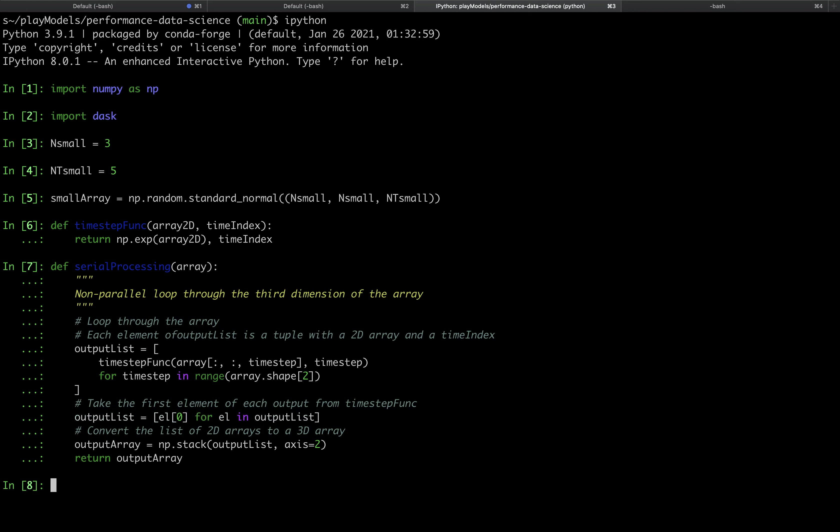We can now call this function to get some serial outputs. Before proceeding, it's always a good idea to test that the outputs are correct. In this simple example, we can do this by checking that the serial results are the same as just calling np.exp on the input array.